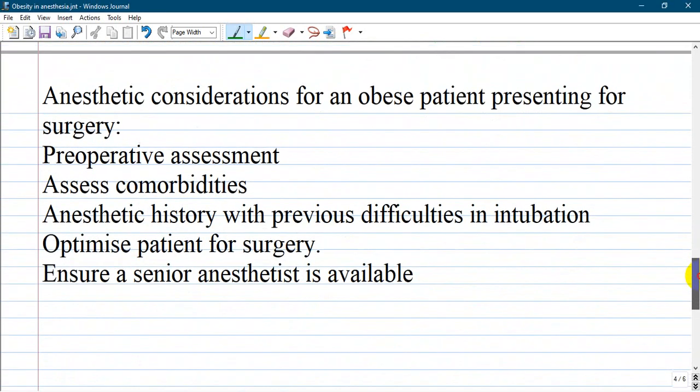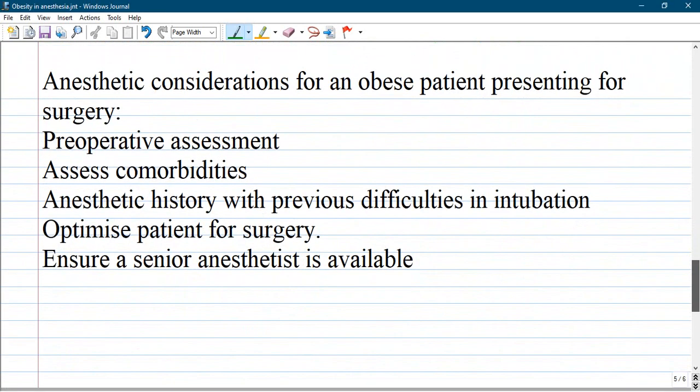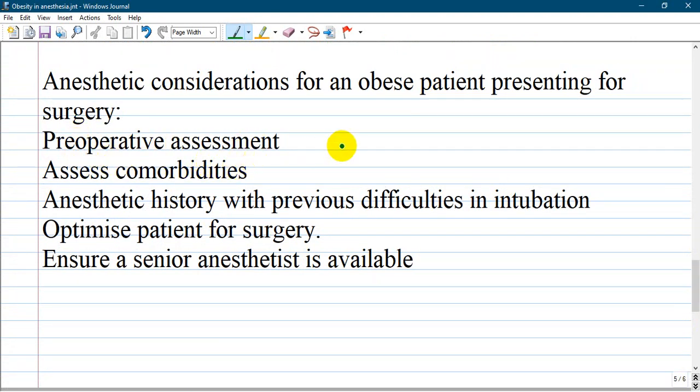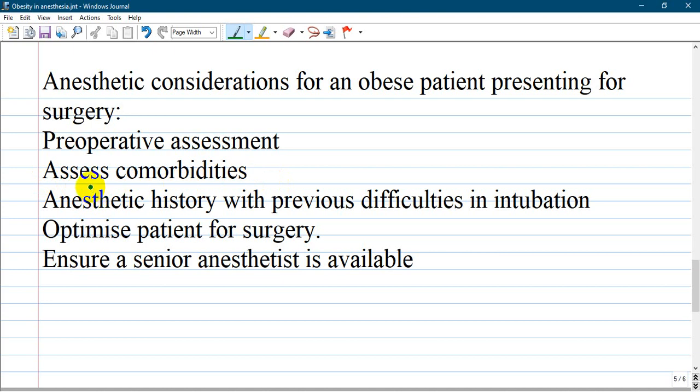How about anesthetic considerations for an obese patient presenting for surgery? First important point is to make a thorough preoperative assessment to prepare the patient for anesthesia and ensure sufficient time is allocated for the patient on the operating list. Assess the patient clinically and with laboratory assessments.